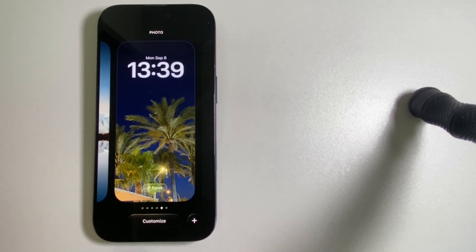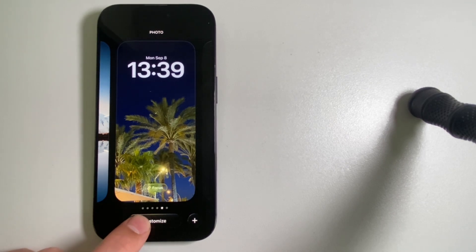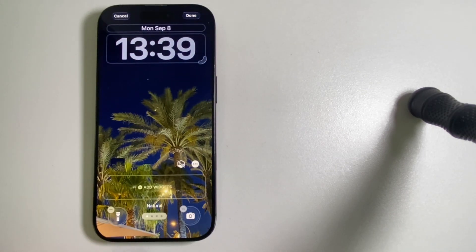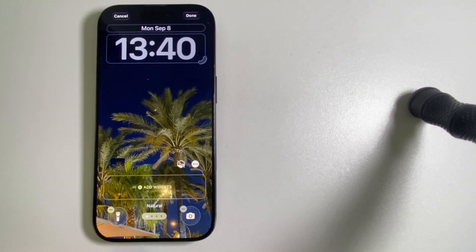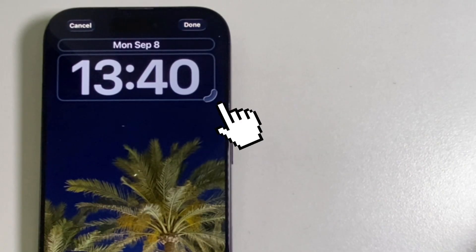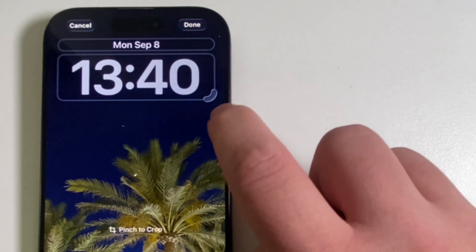When we tap the Customize option, it's going to open our lock screen editor, where you can customize a bunch of things, but you will see the clock has this little handle at the bottom right.